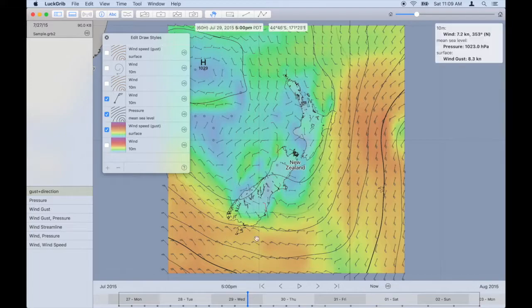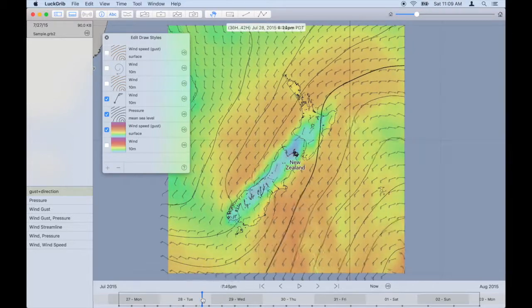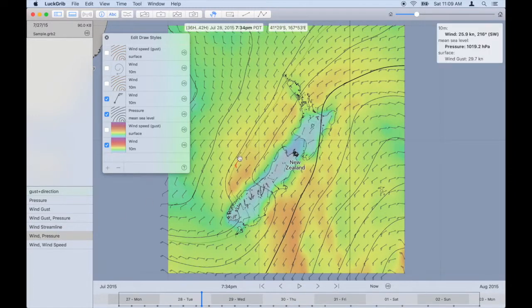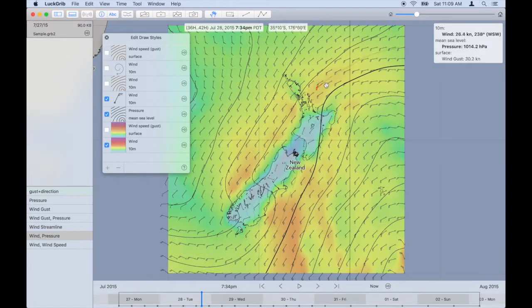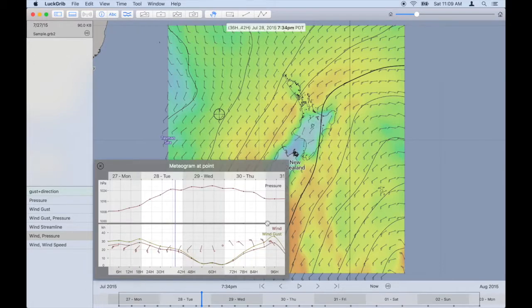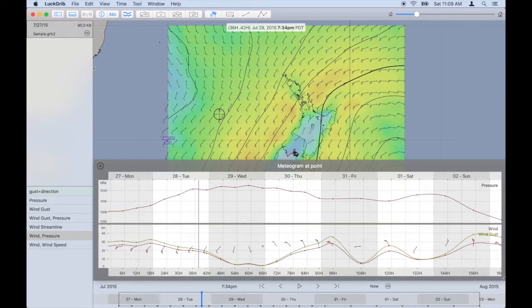So now we know how to change a forecast time to watch the forecast develop, as well as change the images to see different aspects of the forecast. Also note that as you move the cursor around the image, you can see the text forecast — the text values for all parameters at that point — available in the top right-hand corner. LuckRib also has a meteogram available. A meteogram shows the forecast at a point over time.